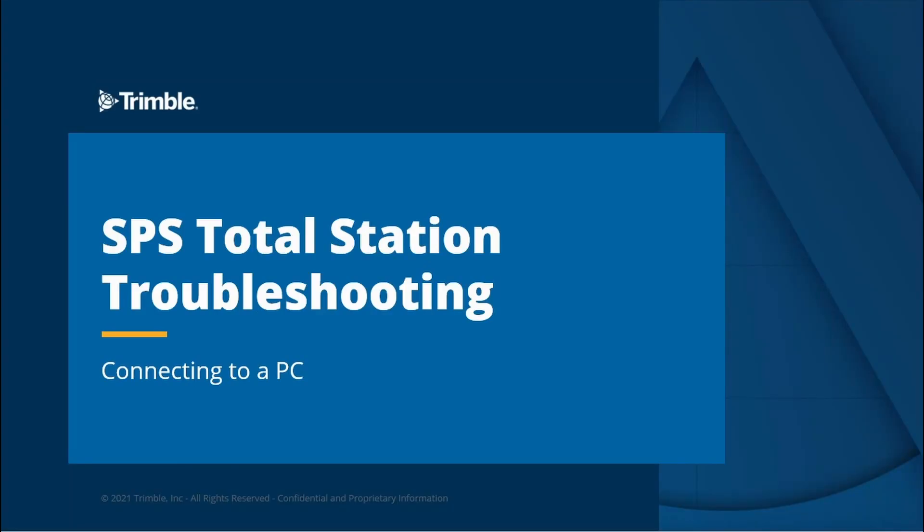This video will discuss how to connect an SPS total station to a PC so that you can load firmware or options, and we'll also describe some common connection issues and how to address them.